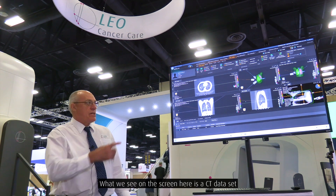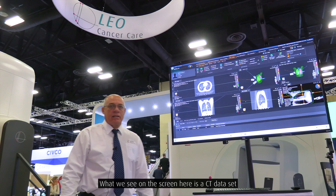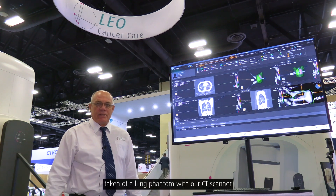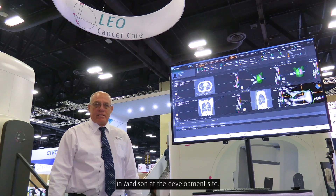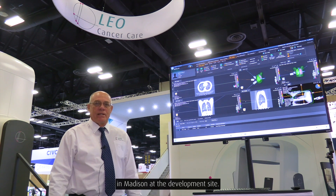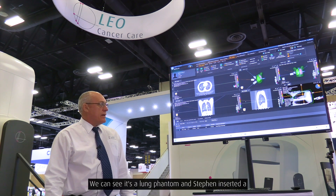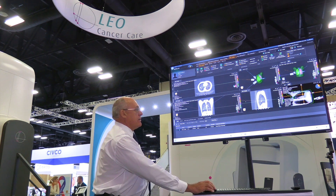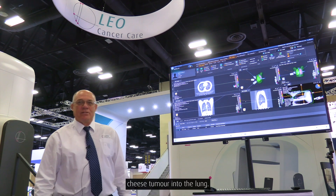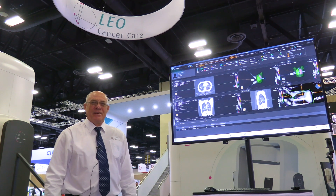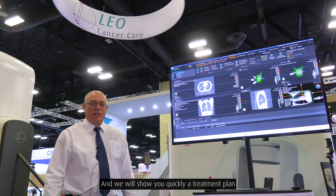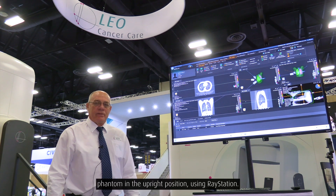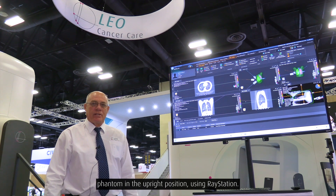What we see on the screen here is a CT data set taken of a lung phantom with our CT scanner in Madison at the development site. It's a lung phantom and Stephen inserted a cheese tumor into the lung, and we will show you a treatment plan developed on our lung phantom in the upright position using RayStation.